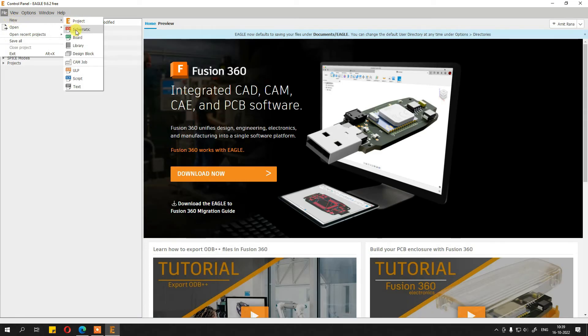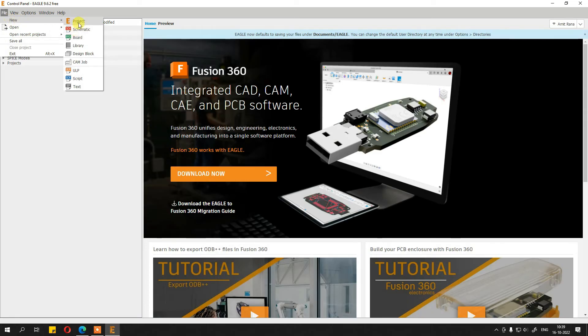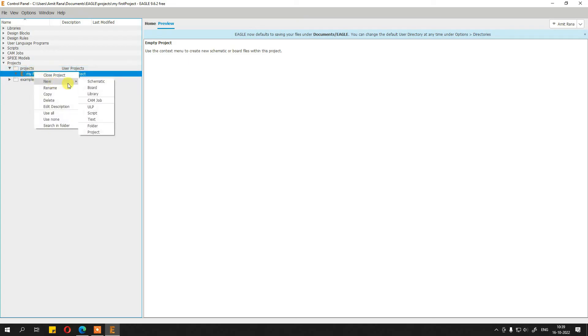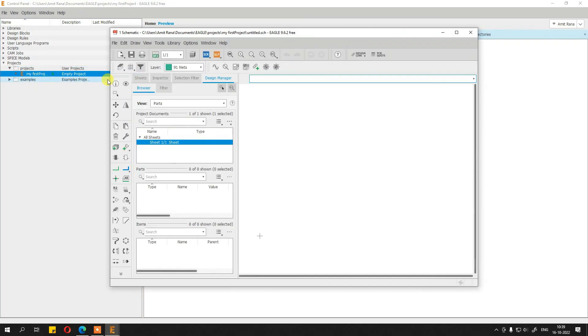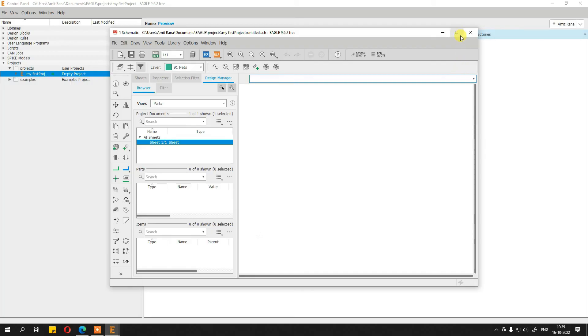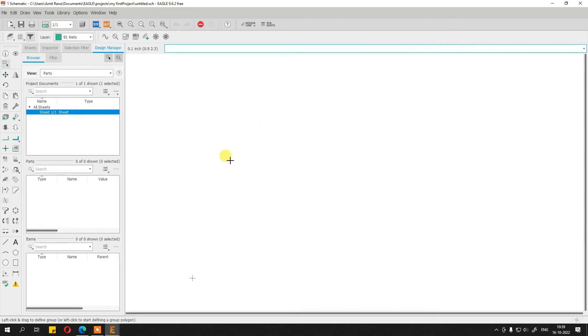You can start a project over here. Just give it a name: My first project. And here, you can start and create a new schematic.